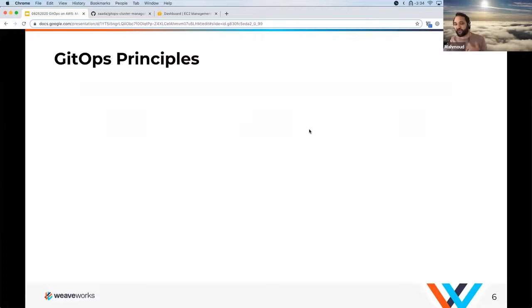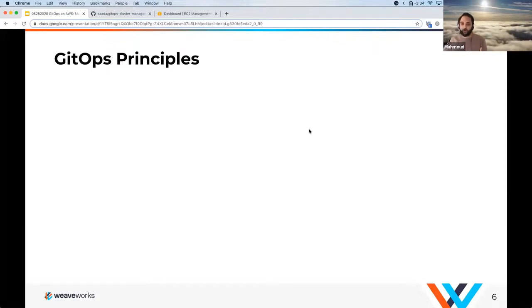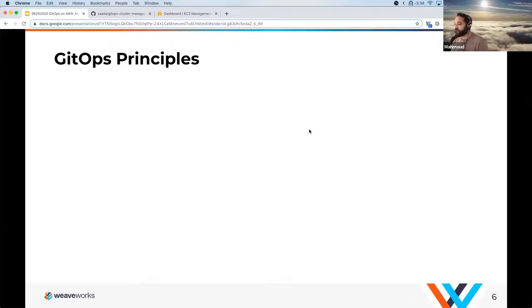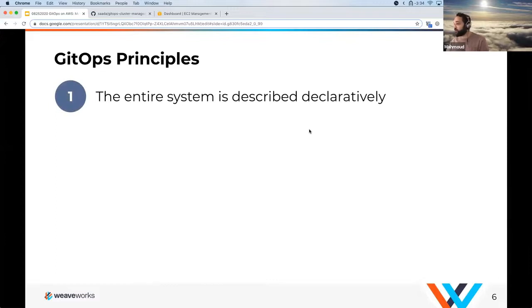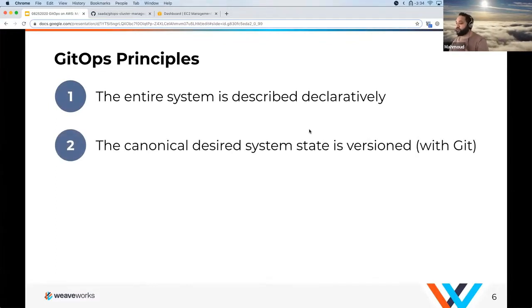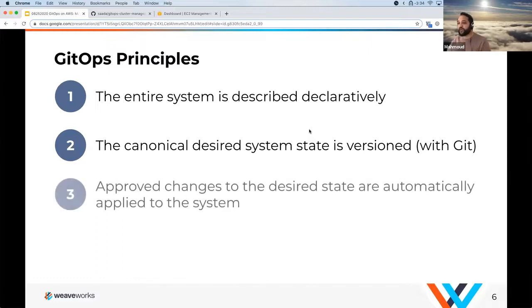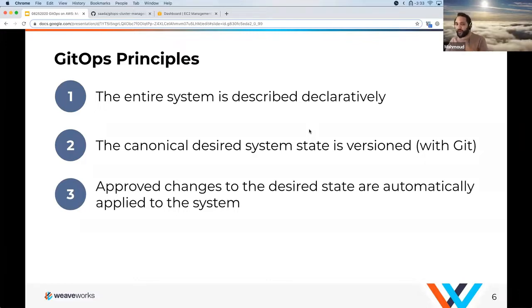Historically, people have been using tools like configuration management to manage infrastructure and applications at scale. They had advantages, but configuration management is a very imperative approach. GitOps is a newer concept becoming more mainstream — people want to use it because it's a more declarative approach to managing systems. The entire system is described declaratively. We have what's called a desired state, and that desired state becomes a versioned concept in Git. Approved changes to the desired state are automatically applied to the system.